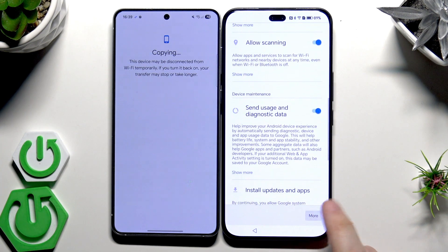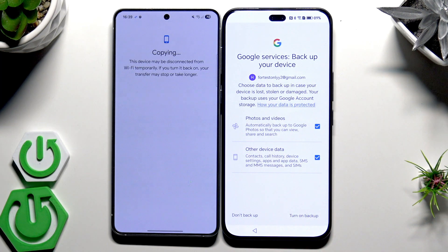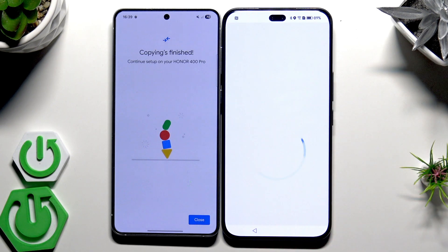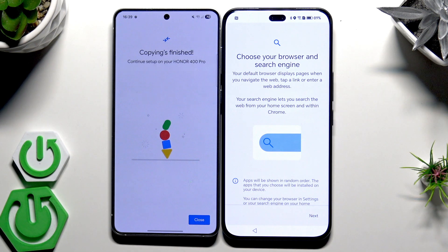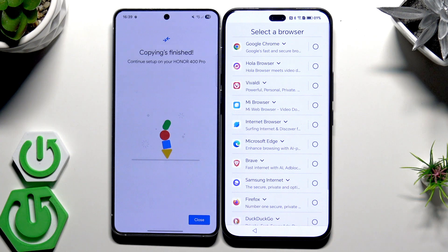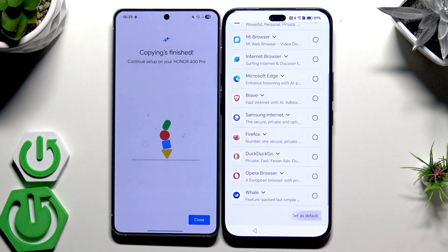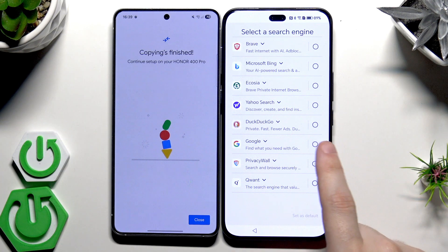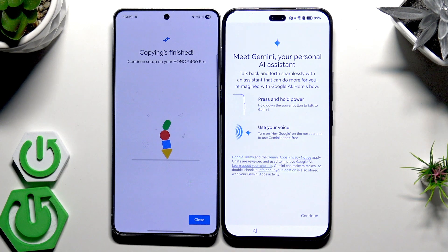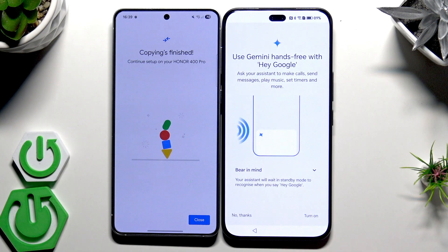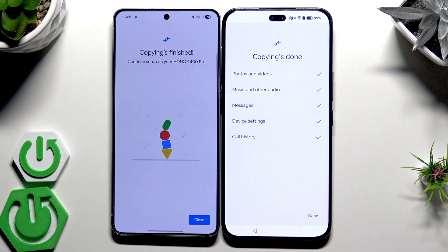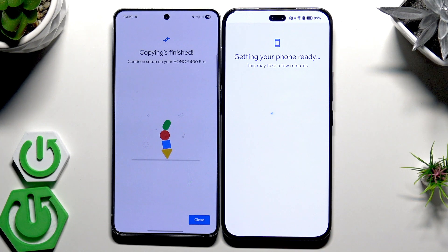Now we have Google Services — click More and click Accept. Here we have the option to turn on backup; I suggest you enable it, then click Turn On. We can see on our second device that copying is finished. Click Next, then select your default browser — I'm choosing Google Chrome, click Set as Default. Select your search engine — Google in my case, click Set as Default, then Continue. Now we have Gemini, the AI assistant — you can turn it on or click No Thanks.